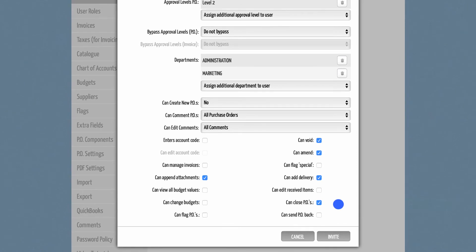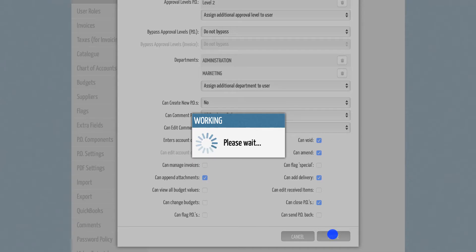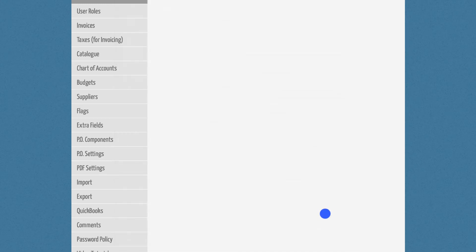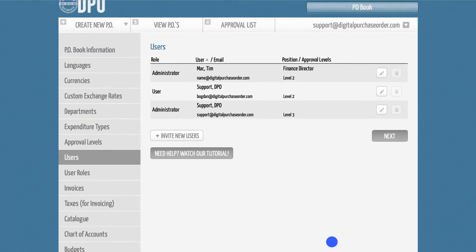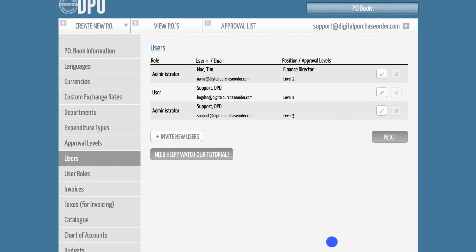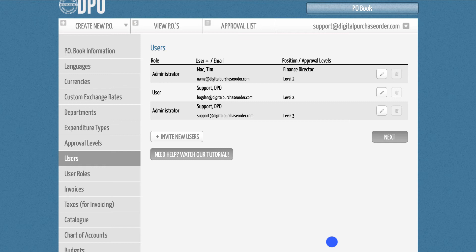Once you are happy with all settings, please click the invite button. DPO will send an automated invitation email to the user with the request to create a user account and to generate a personal password. If the user hasn't received such an email, please ask them to check their spam folder.